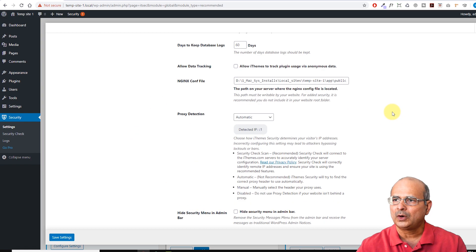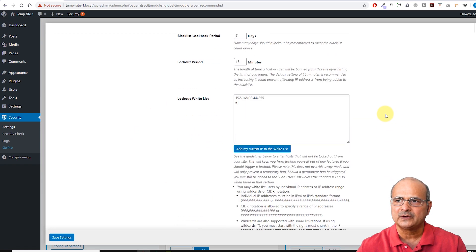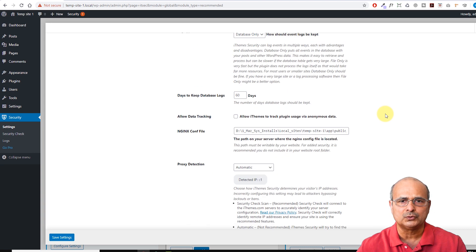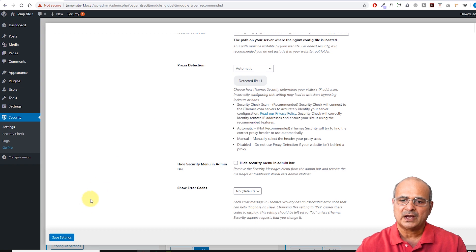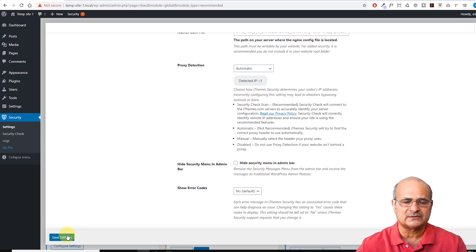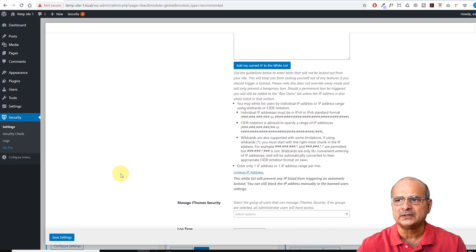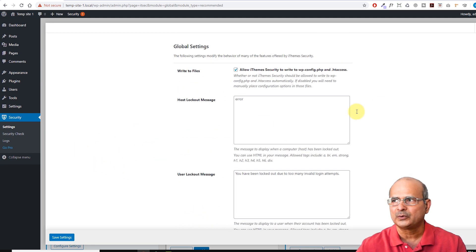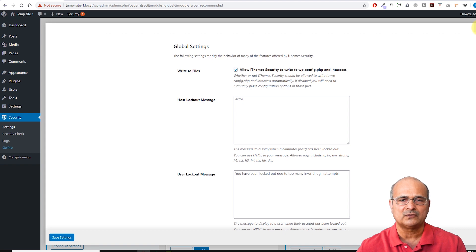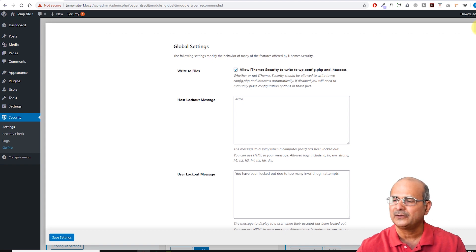After going through all of this, these are the Global Options which allow you to set the base of your automated security with the plugin. After doing this, you can select 'Save Settings' and it will apply all the changes. I'm not saving here because we are going through a lot of settings and I'll be testing almost everything.